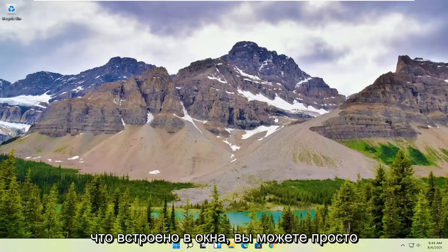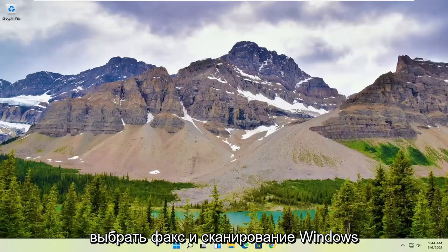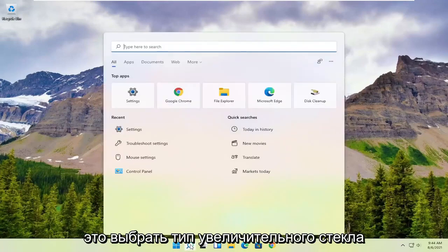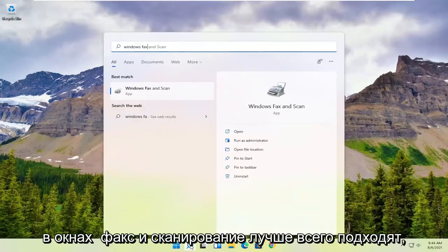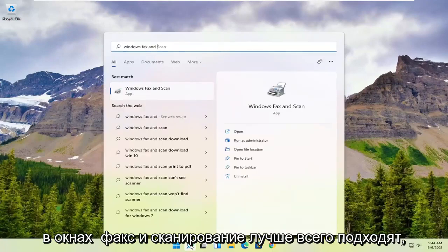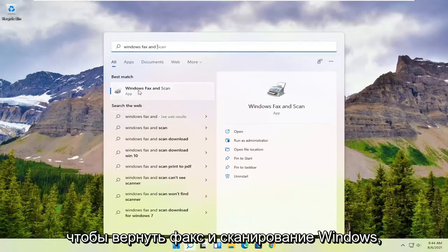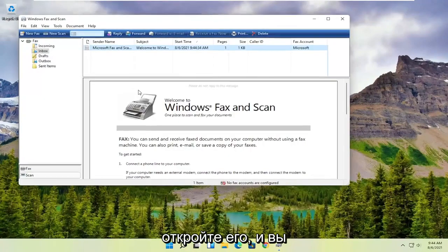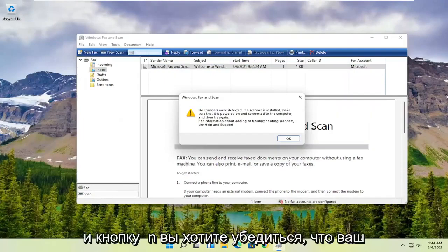However, if you want to use something that's built into Windows, you can just select Windows Fax and Scan. In order to use that, all you have to do is select the magnifying glass, type in Windows Fax and Scan, and the best match will come back with Windows Fax and Scan. Go ahead and open that up, and you want to select the New Scan button up at the top.